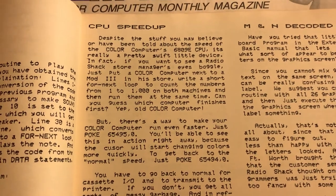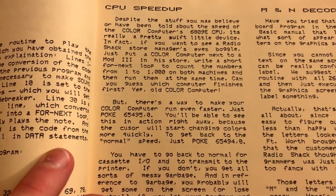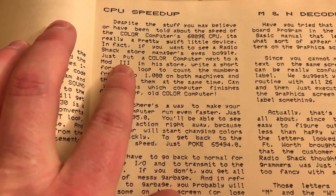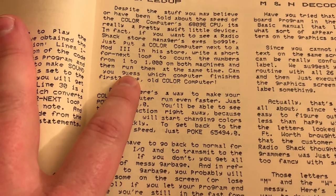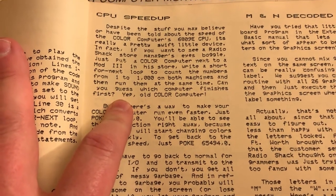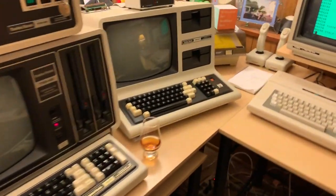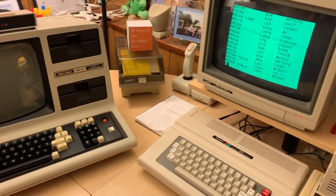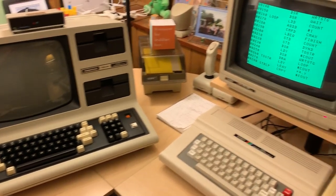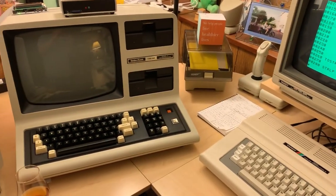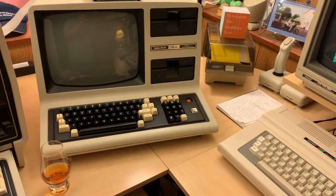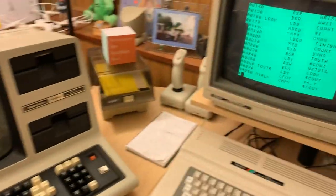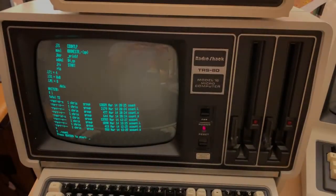Lonnie Falk tells you: if you want to see a Radio Shack store manager's eyes boggle, just put a Color Computer next to a Model 3 in a store, write a short FOR-NEXT loop to count numbers from 1 to 1,000, and run them at the same time. Can you guess which wins? Yep, the old Color Computer. When I've raced the Color Computer against the Model 4 in Model 3 mode, the Model 4 wins — whether or not I print the numbers. The Model 4 in Model 3 mode is at 2 MHz.